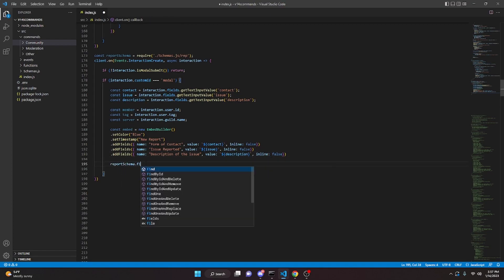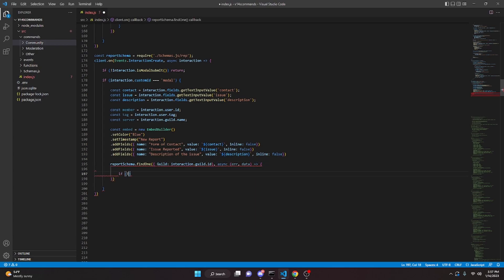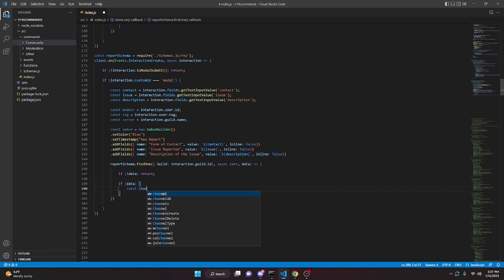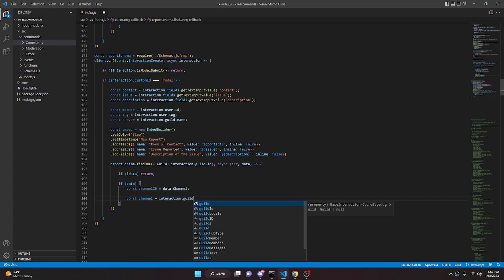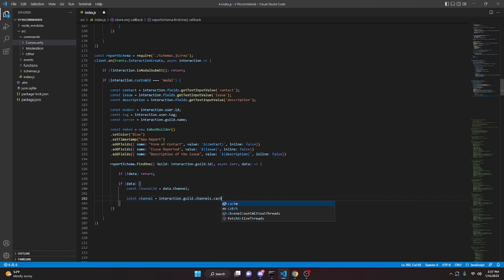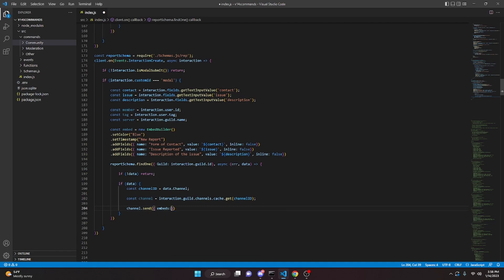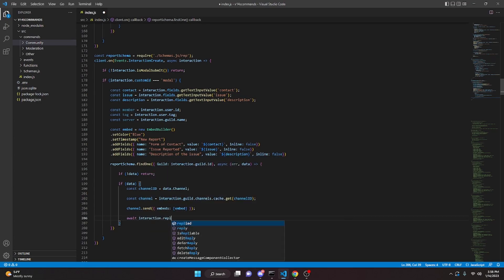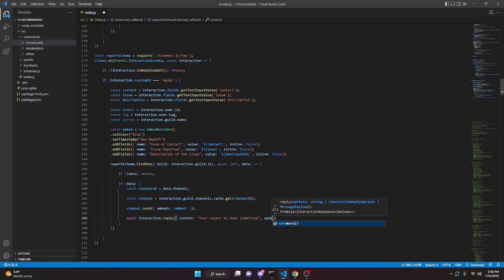Then call reportSchema.findOne with guild set to interaction.guild.id. In the async callback, if no data just return. If data, do const channelId equals data.channel, then const channel equals interaction.guild.channels.cache.get(channelId). Then channel.send with embeds containing our embed. Lastly, await interaction.reply with content 'your report has been submitted', making it ephemeral.